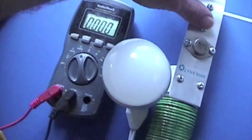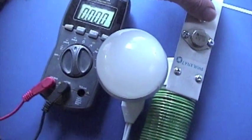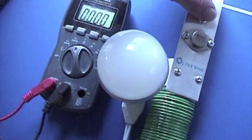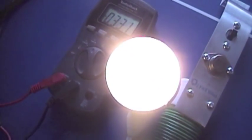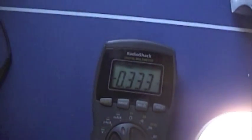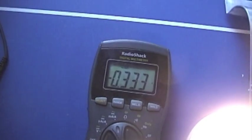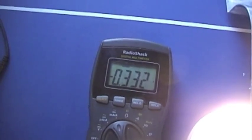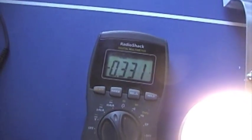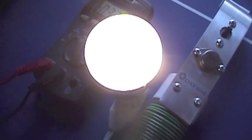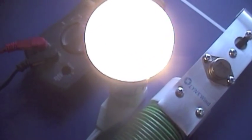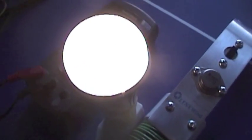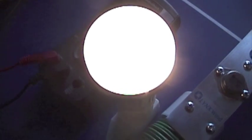This is the 7 watt Utilitech bulb. We are pulling 0.33 amps for that bulb. And it is definitely not fully bright. So with this setup, that's definitely in Eco mode.